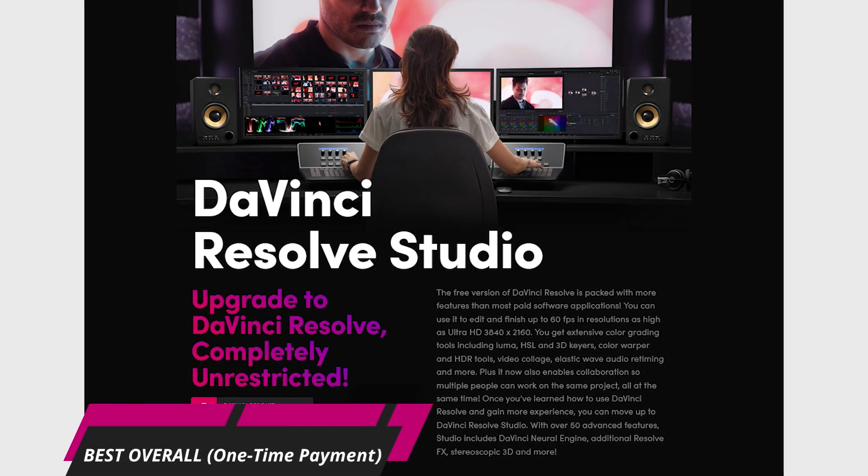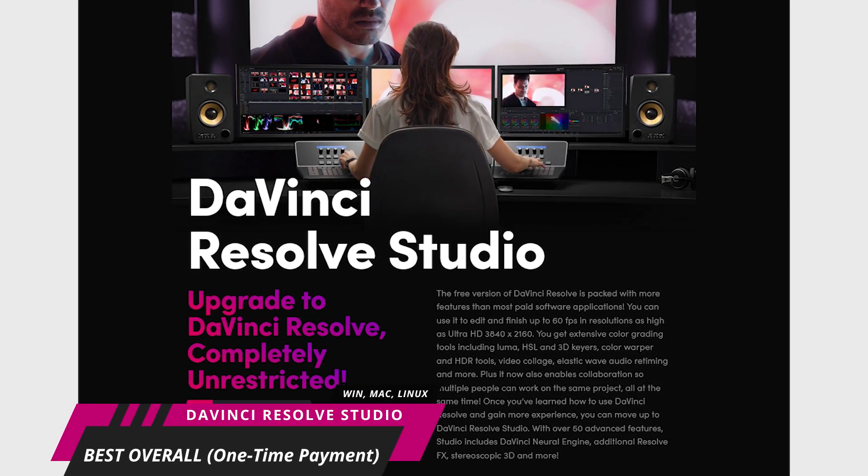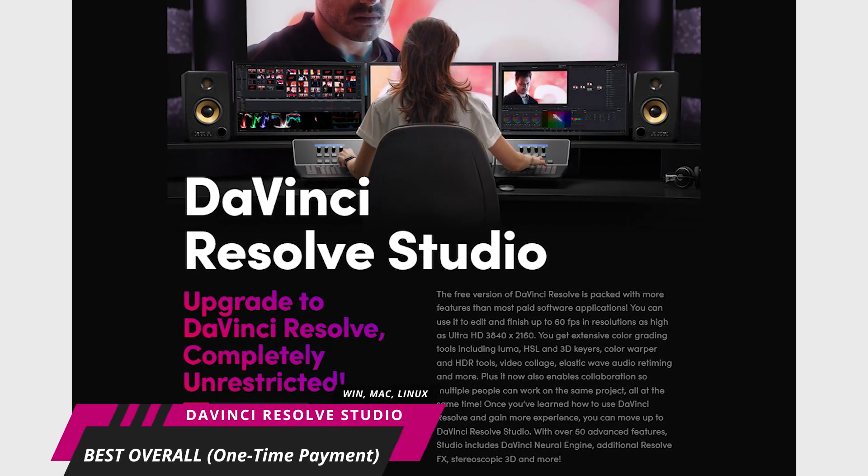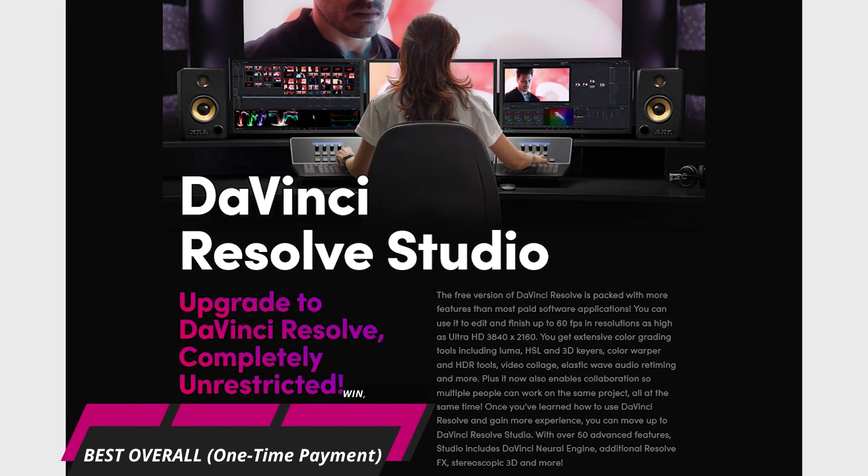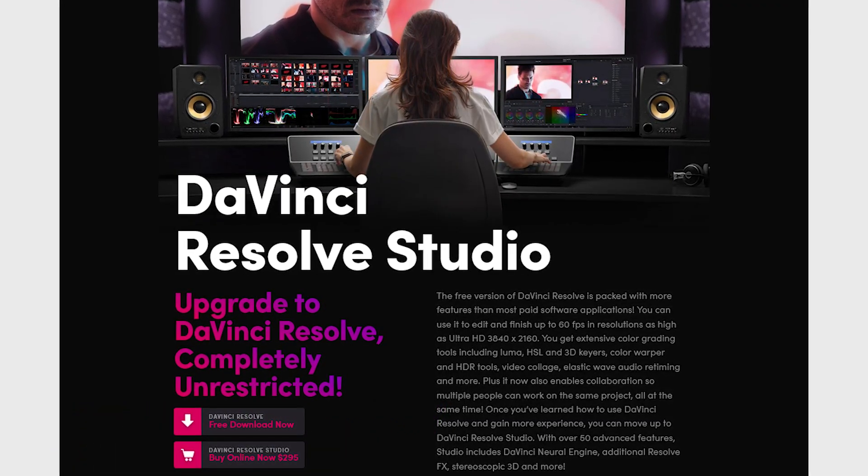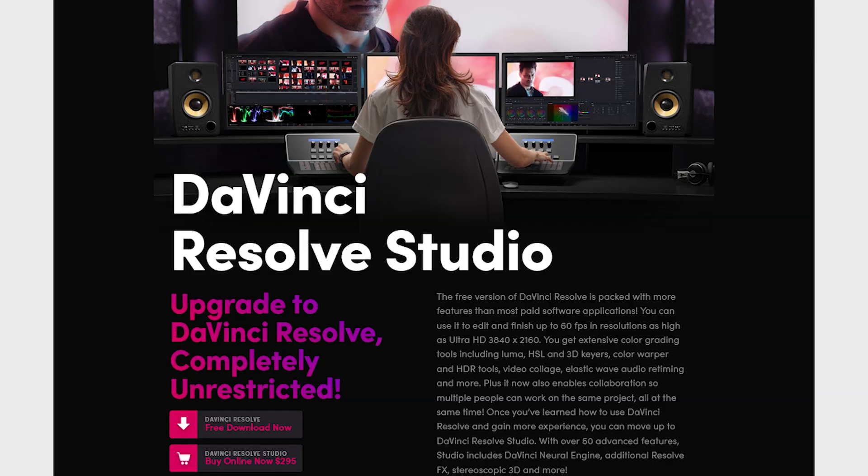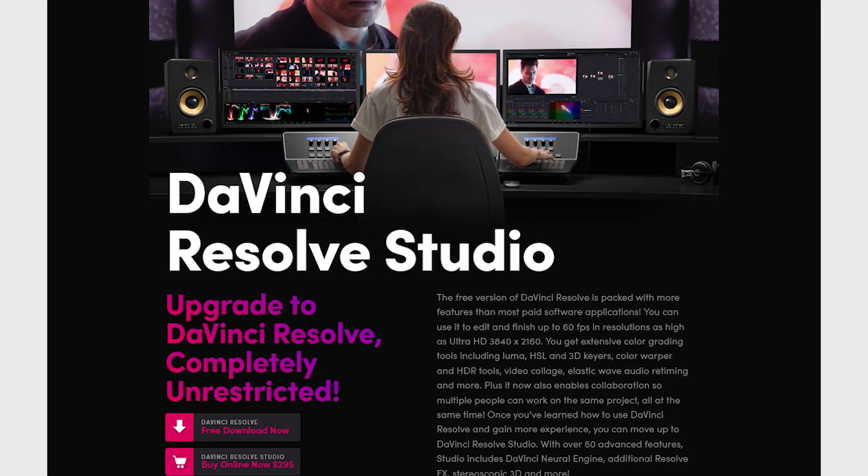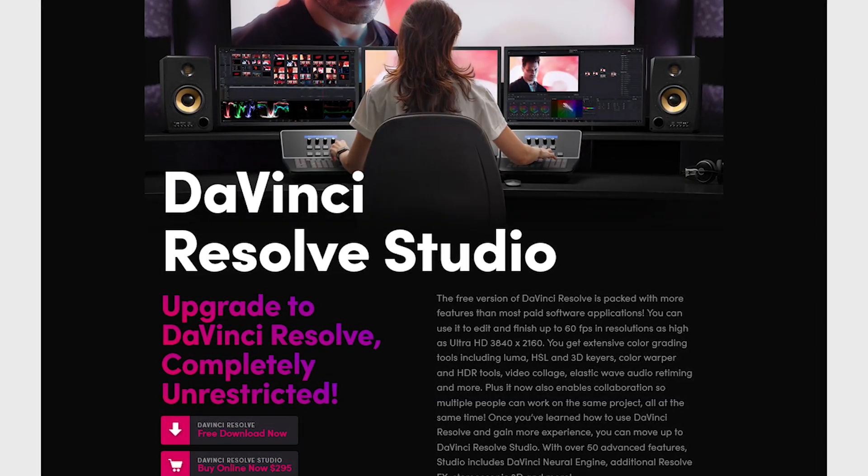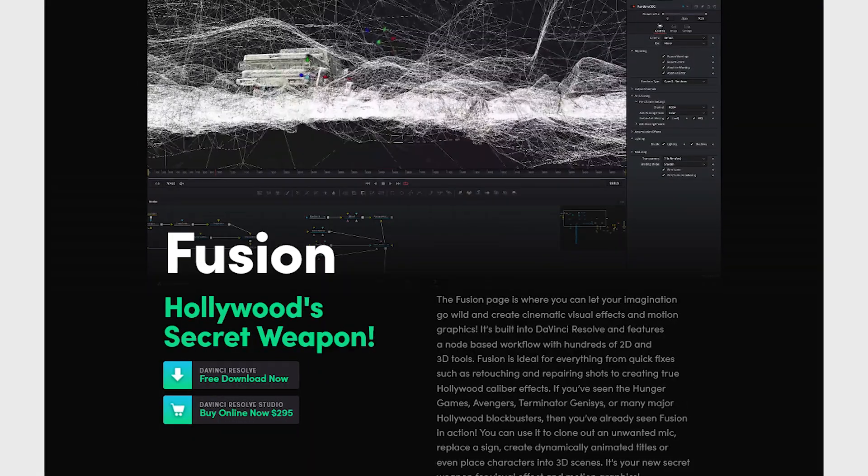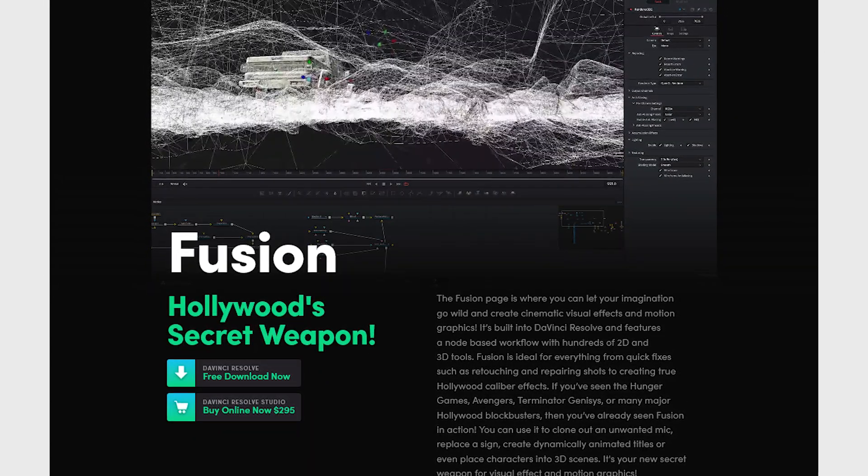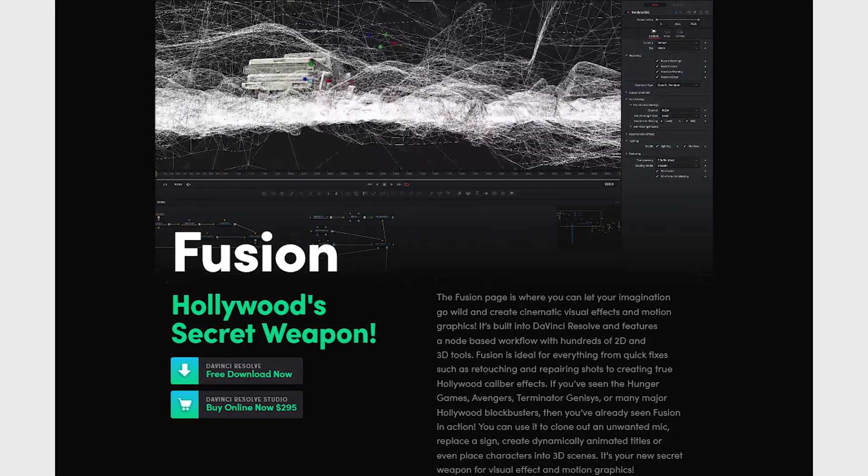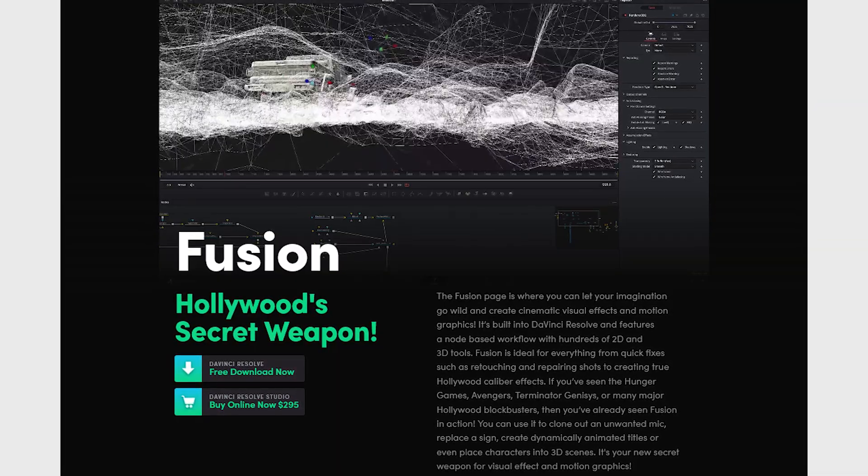The best overall video editing software with a one-time license fee is DaVinci Resolve Studio. For those of you that watched our roundup of the best free video editing software, you already know that we love the free version of DaVinci Resolve. And of course, their premium version is even better. The premium version of DaVinci Resolve includes just about every feature you would ever need with support for 8K editing.